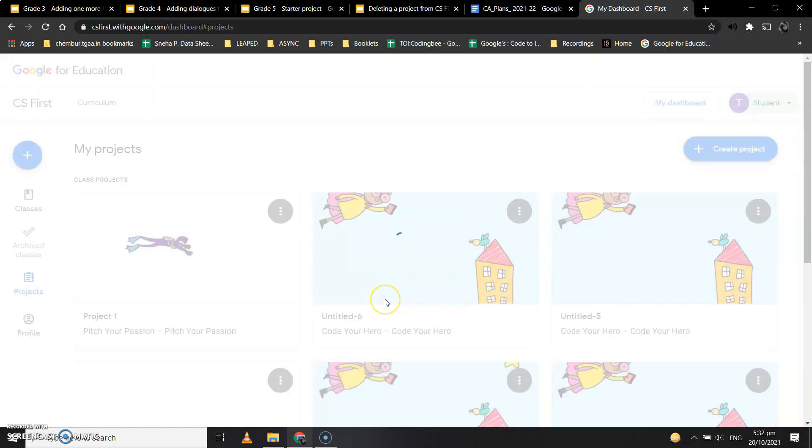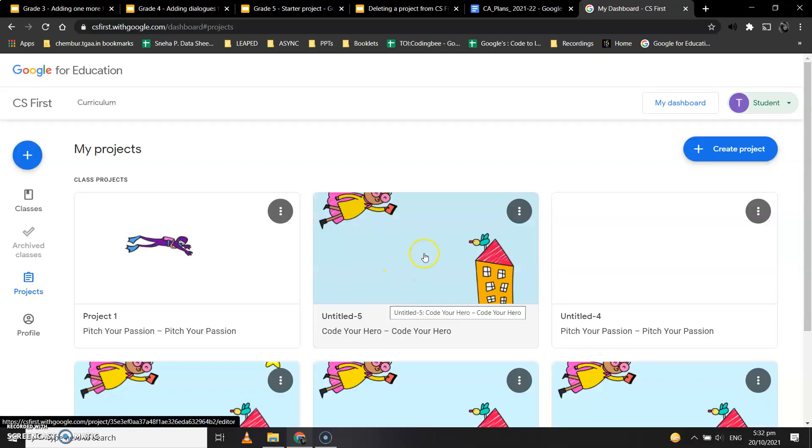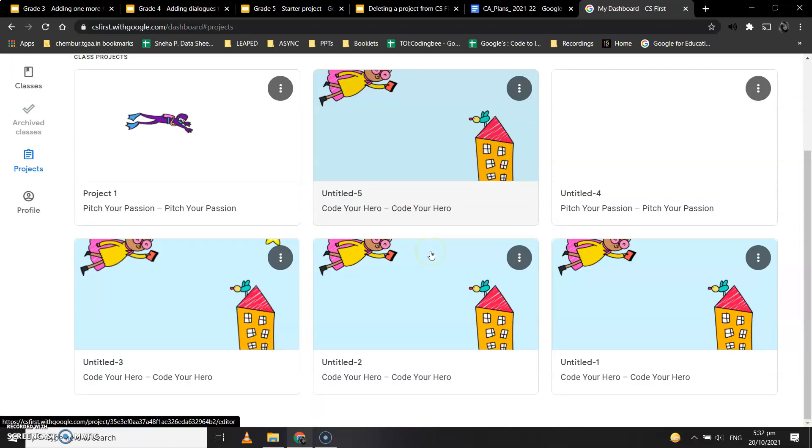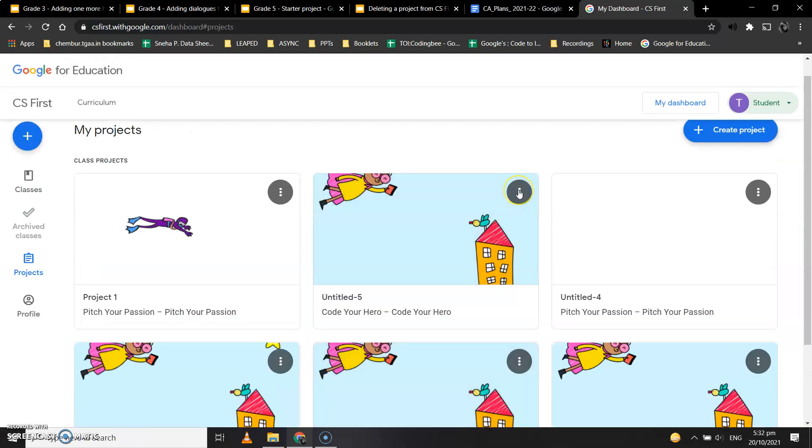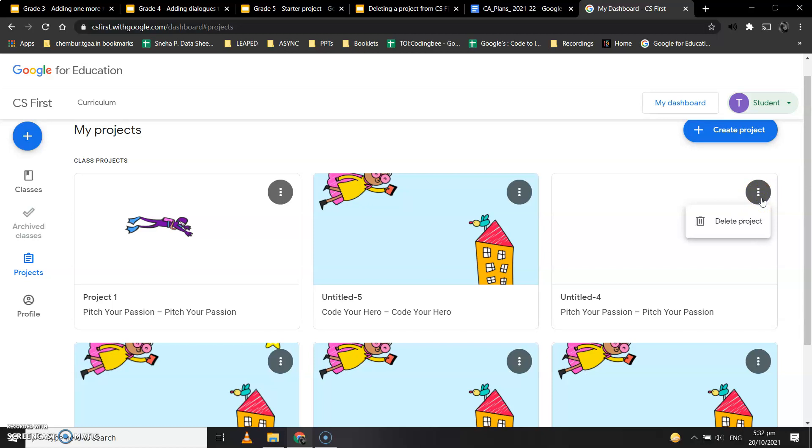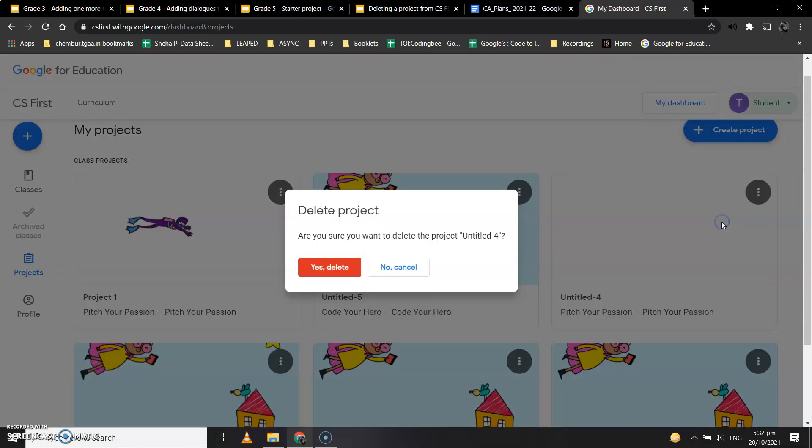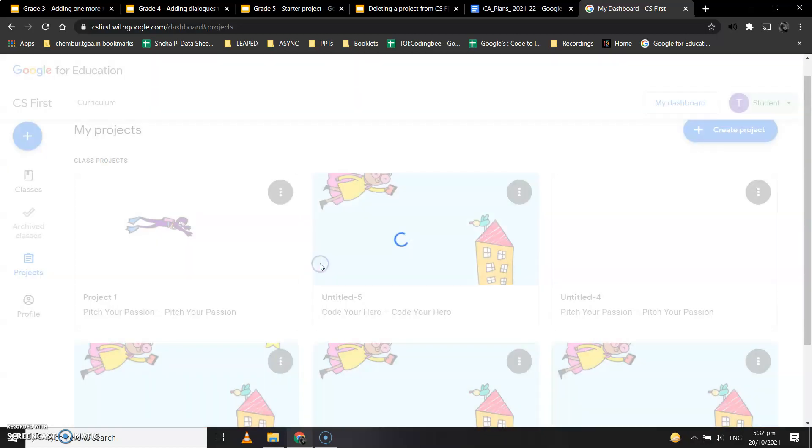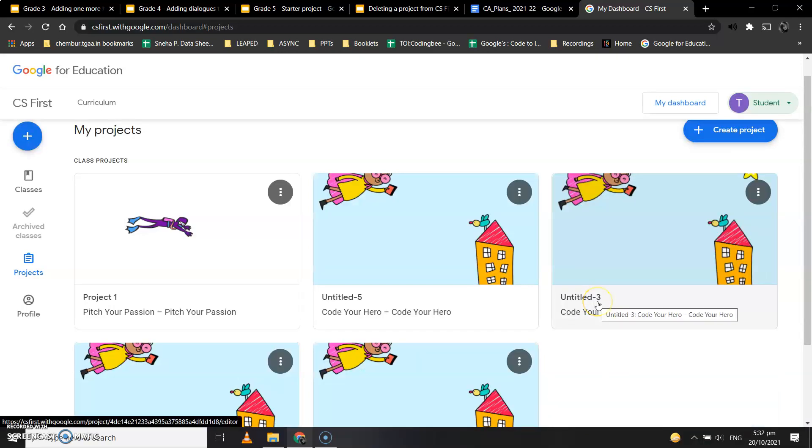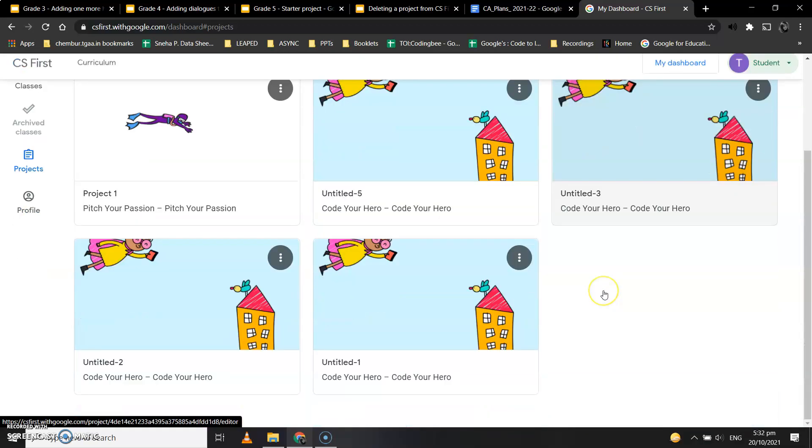an unwanted project. You'll have to do this for all the projects you see. For example, if I want to delete this one, I'll click the three dots, click Delete Project, and click Yes, Delete. The untitled project will be deleted.